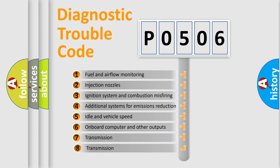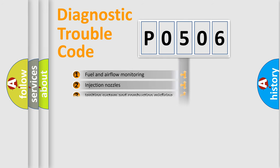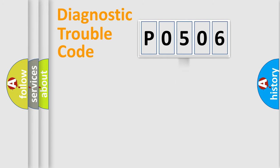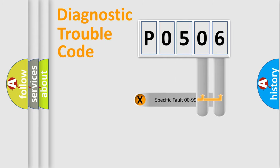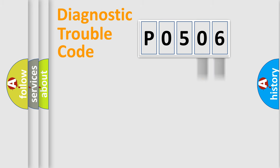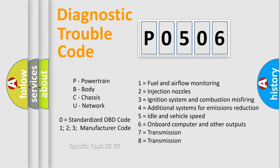The third character specifies a subset of errors. The distribution shown is valid only for the standardized DTC code. Only the last two characters define the specific fault of the group. Let's not forget that such a division is valid only if the other character code is expressed by the number zero.